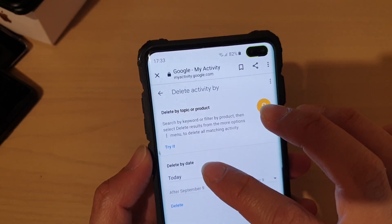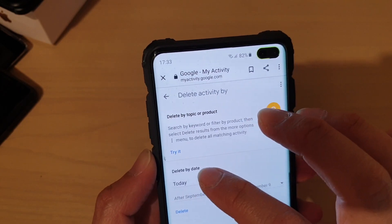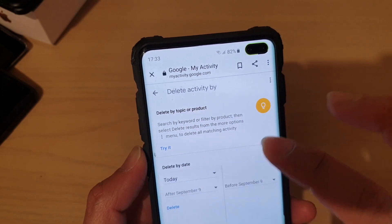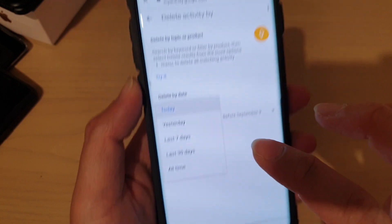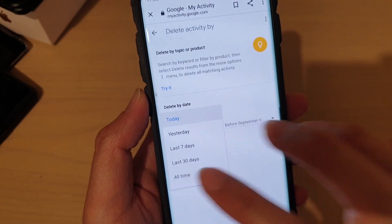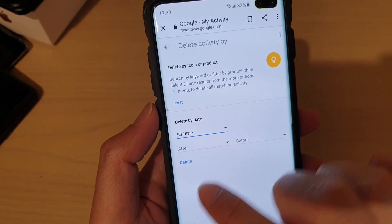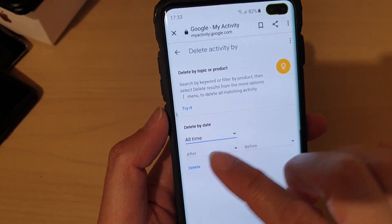And here in the drop-down, it says delete by date. In the drop-down, tap on all time, and then tap on delete.